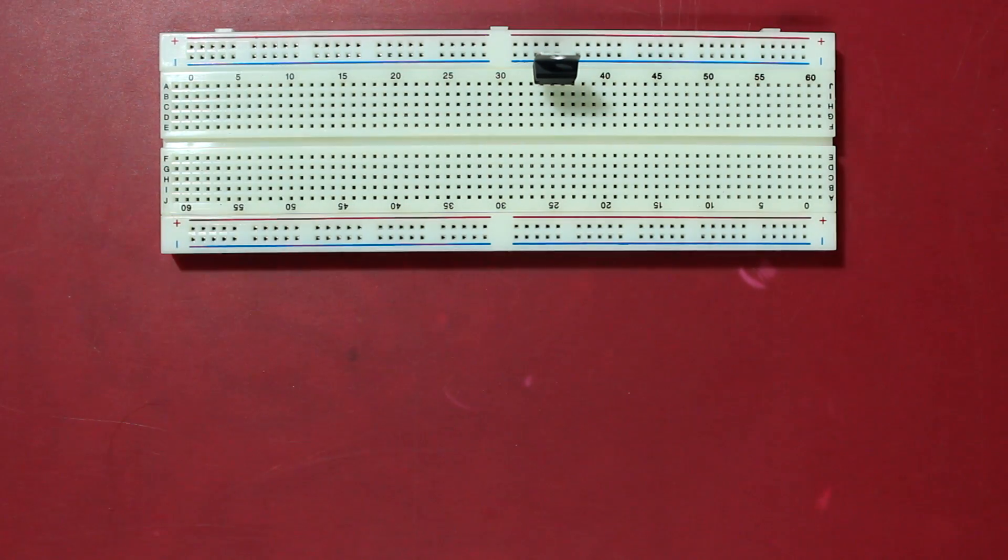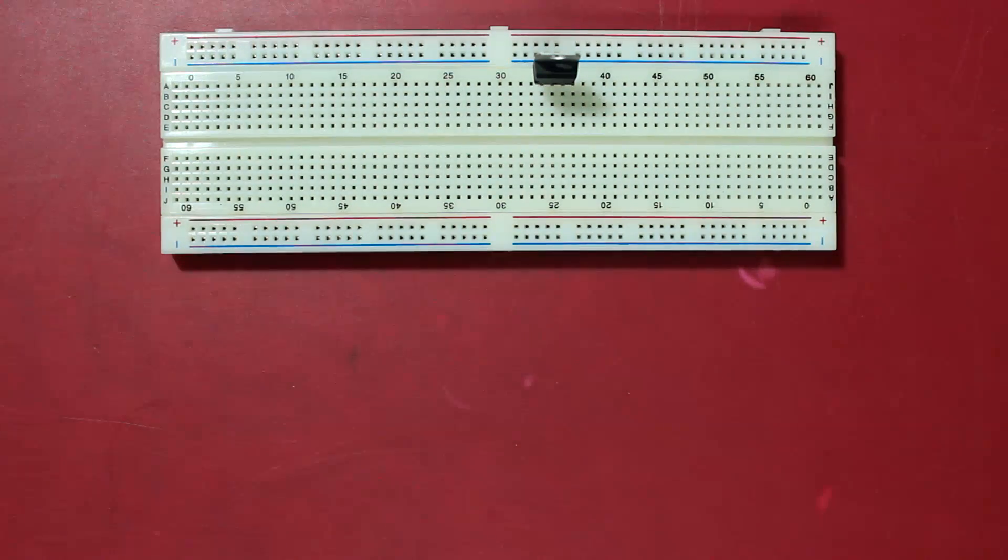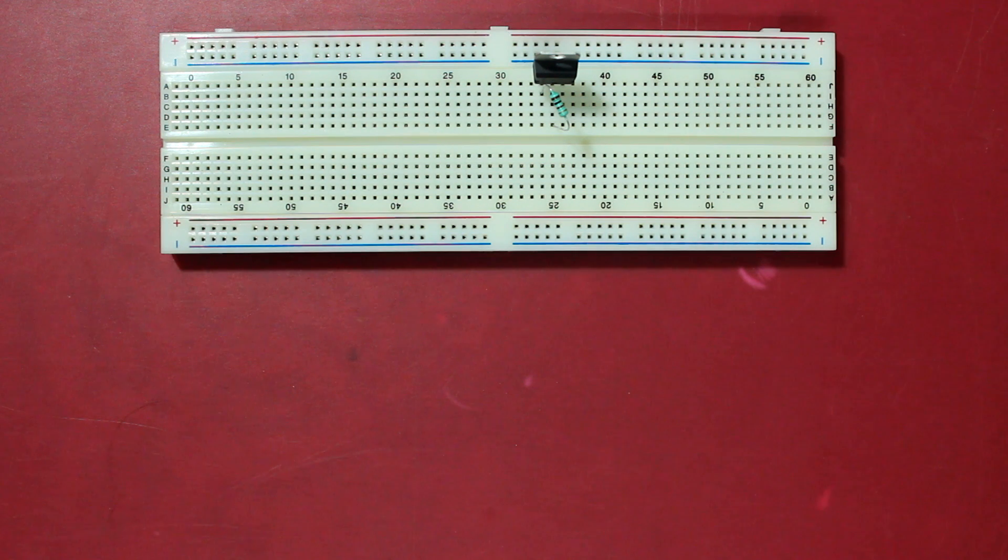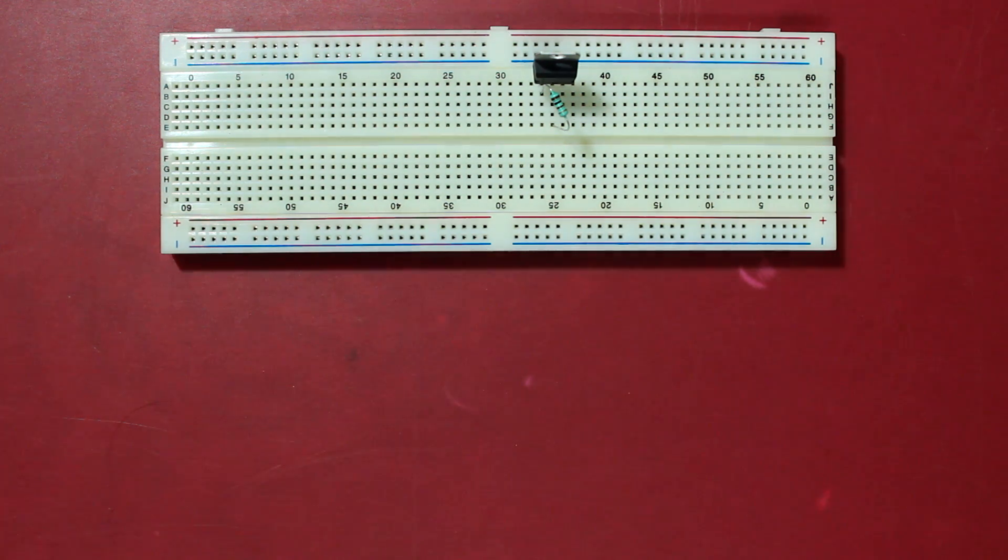So here I have hooked up the LM317 to the breadboard. Now connect a 1k resistor from the left pin to the middle pin.